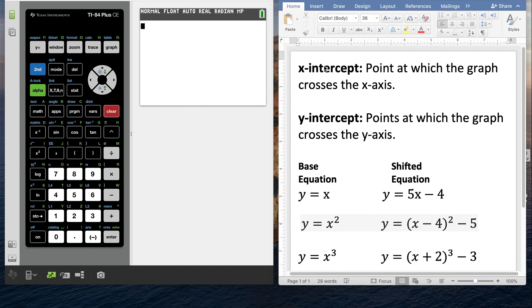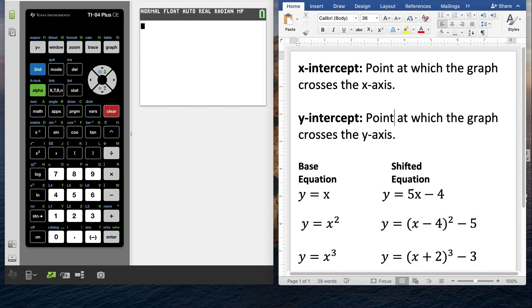Just as a general review, your x-intercept is a point at which the graph crosses the x-axis, and your y-intercept is the point or points at which the graph crosses the y-axis. We could take any of these equations and put them in the graphing calculator and take a look at where those points are.